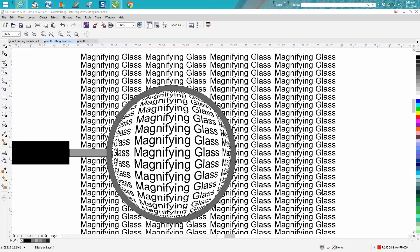Hi it's me again with CorelDraw Tips and Tricks and today's video is going to be how to create a magnifying glass.